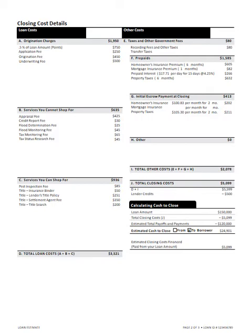Section G is going to have initial escrow payments at closing, so they're going to set aside a few months to build that escrow account at closing in section G. And then H would include anything not included in the previous categories as far as cost concerned with your loan. Section I is going to total up the other costs, not including sections A, B, and C that you've already accounted for.